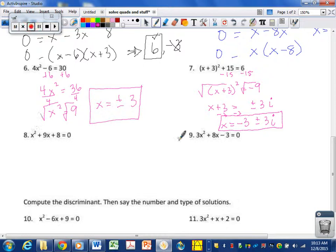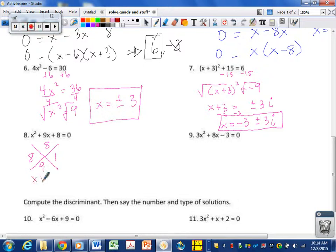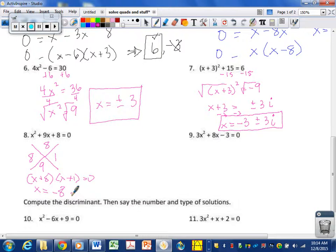The last ones are true quadratics. We're going to try to factor this one, even though the quadratic formula will always work. Factoring is an easier way if it's factorable. Numbers that multiply to give you 8 and add to give 9: so either (x plus 8) equals 0 or (x plus 1) equals 0, giving x equals negative 8 or negative 1. Both of these work because there are no square roots to mess things up.